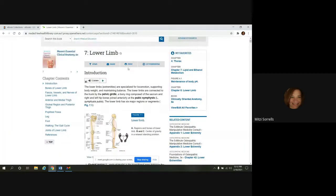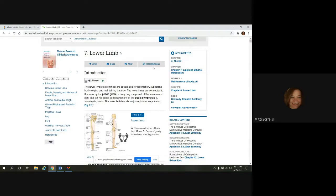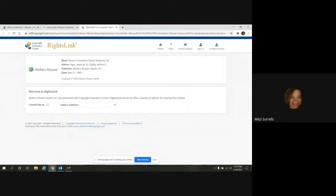The next option we have is to print. Then we have get permissions. I'll show you what that looks like.